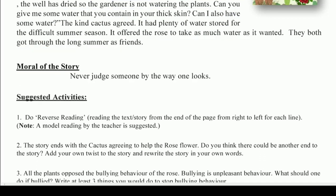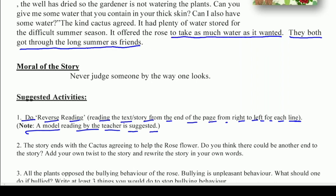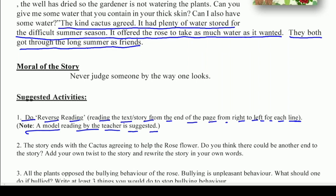Now the time for suggested activities. First question: do reverse reading — reading the text or story from the end of the page, from right to left for each line. A model reading by the teacher is suggested. Aapko yeh jo story hai, isko ulta padhna hai — yaani right to left, last line se first line tak. For example: 'Friends as summer long the through got both they wanted it as water much as take to rose the offered it — season summer difficult the for stored water of plenty had it agreed cactus kind the...'